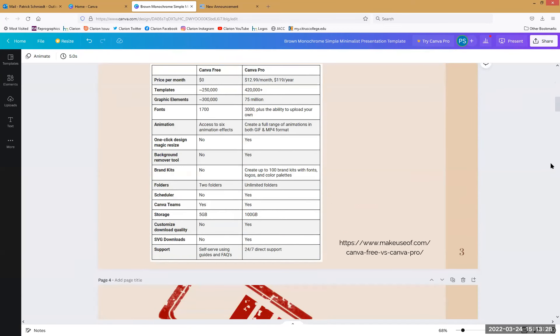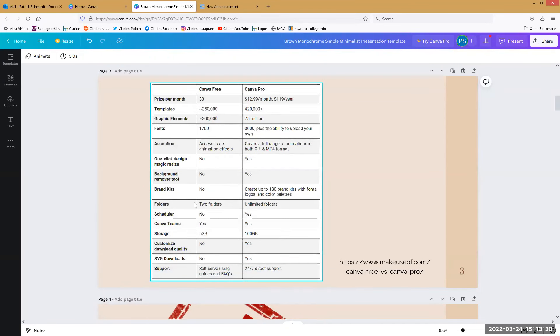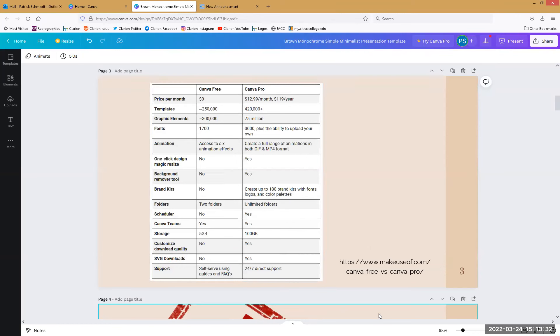If you really want to get into the breakdowns, here's a big list of Canva free versus Canva Pro. I use the free version, but if you feel that's not enough, there's always the pro version available.